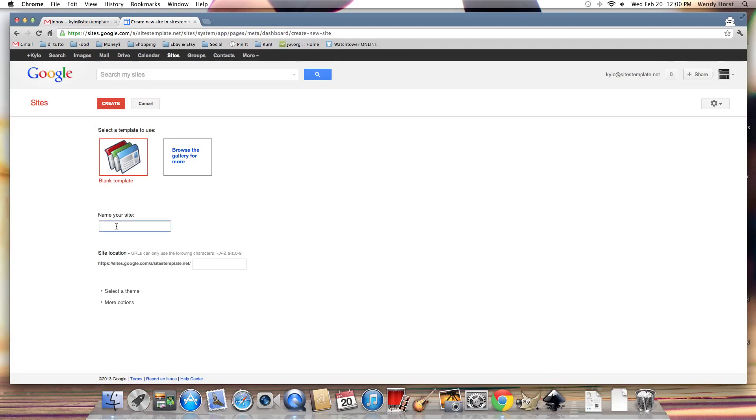So now I'm going to name my site just something plain and new, and I'm going to select a theme.